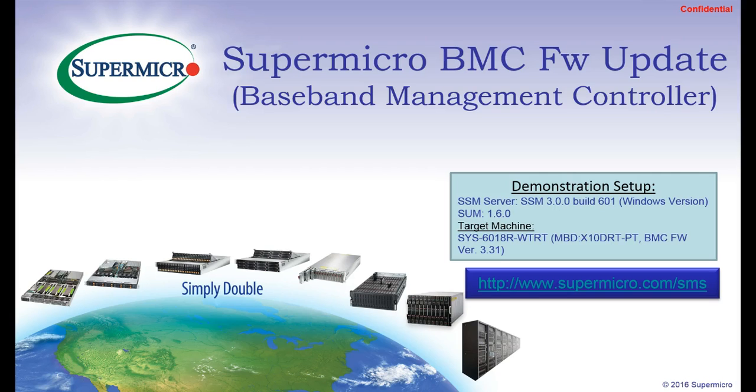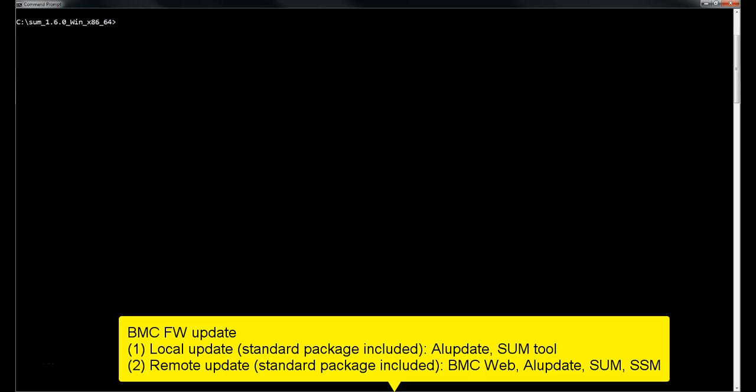Hey, this is Ghoshali from Supermicro. Today I will show you how to update Supermicro BMC firmware using different methods.